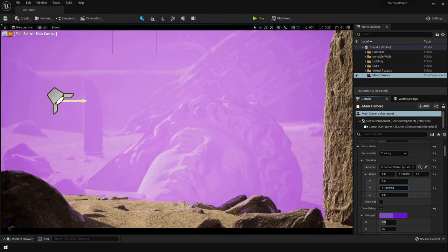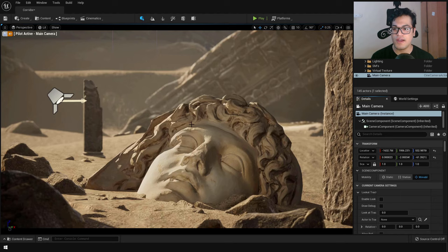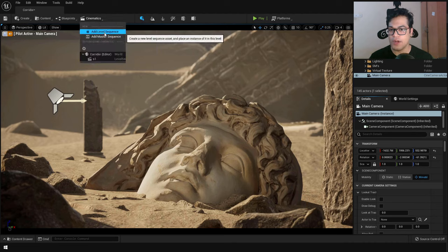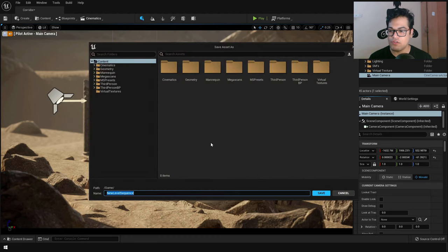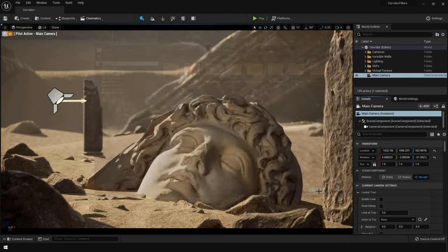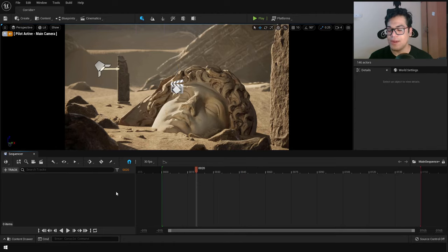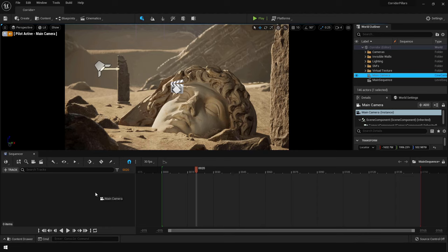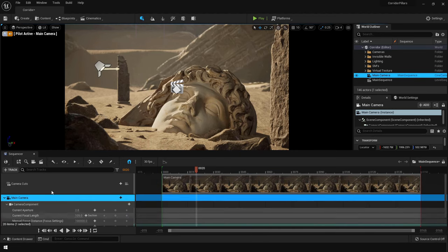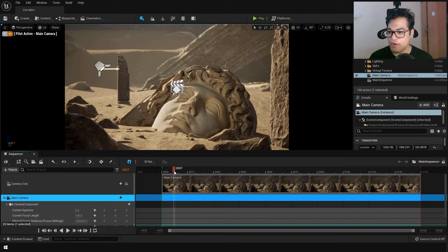Now that we've configured the camera settings, focus, and lens, let's create a cinematic shot — a cutscene. Go to the Cinematics panel and create a Sequence. The sequence is basically a cinematic shot — save it and give it a name. You'll then see the Sequencer window. To animate anything inside a sequence, add that object to the sequence by selecting it from the World Outliner and dragging it in. Now we have the main camera in the sequence with all its default properties ready to animate.